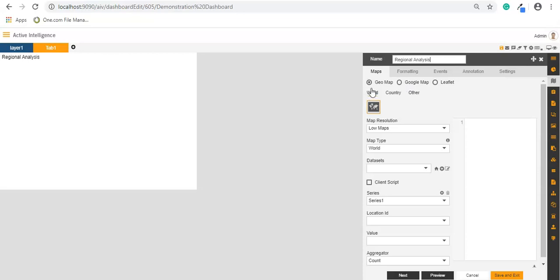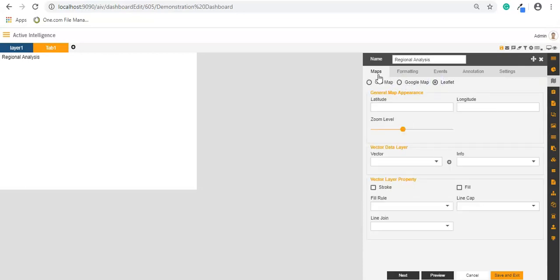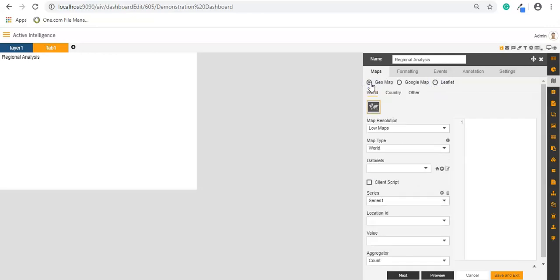In map we have three options: geomap, Google map, and leaflet map. Geomap is an inbuilt library within Active Intelligence which is provided out of box. In case you have any license key available from Google Maps, you can use that API key.